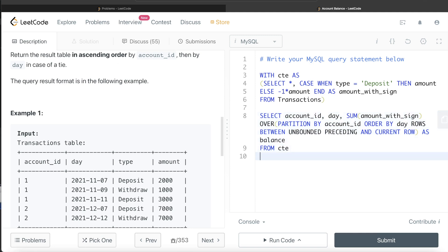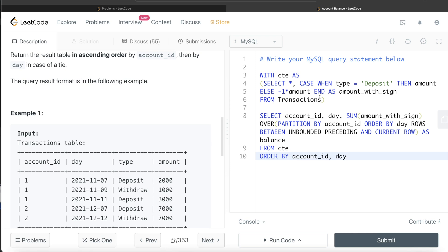Since our output should be ordered by ascending order in account_id and then day, the last thing that you do is ORDER BY account_id and day. I have two questions here: What if instead of doing this ORDER BY here, we do ORDER BY when storing in the CTE?